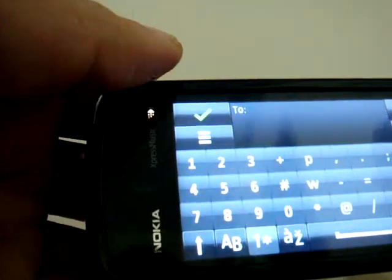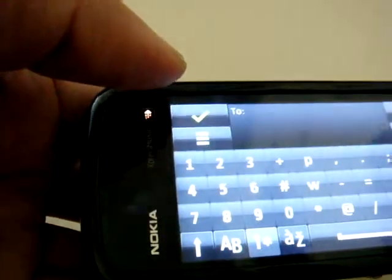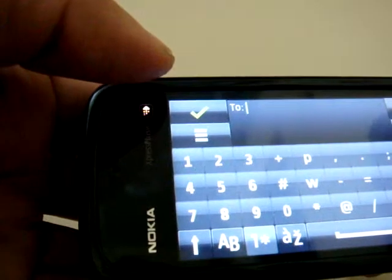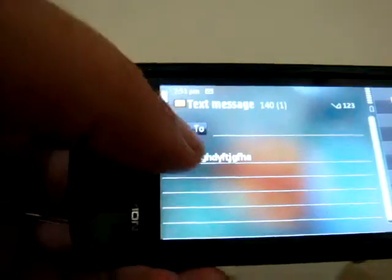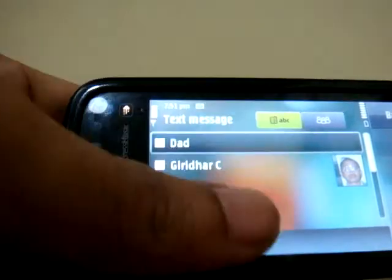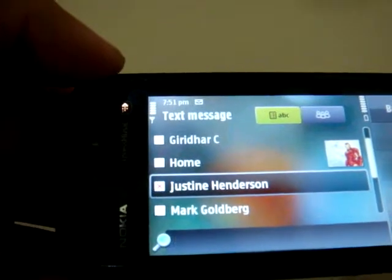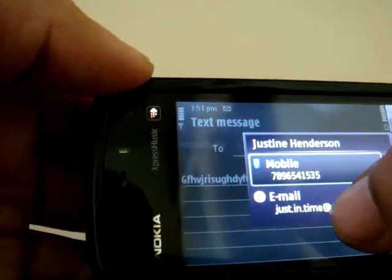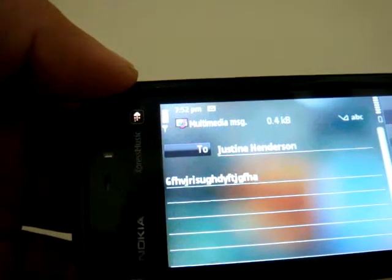Clicking on the To field, you can choose to enter your own number or choose a person from your contact list. To choose a person from your contact list, click on To and you can choose anyone here. You can choose the mobile number or the email. When you choose an email, the message automatically changes to a multimedia message.